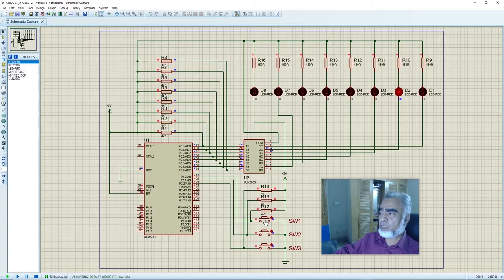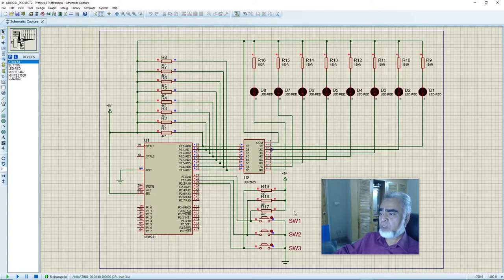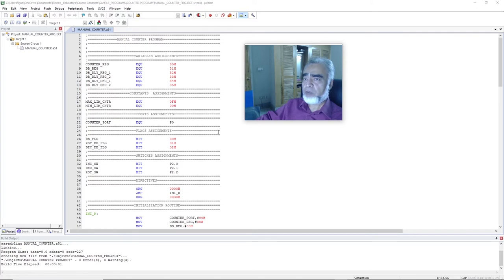Let us increment the counter up to its maximum value. Here we can check the maximum value of the counter that we have written in our previous program. We will observe the action of the reset switch: when we press it, no reset action is performed, and when we release it, the reset action will be performed — the counter value is reset to 0. In our current program, all three switches work on rising edge, but in our next program we will perform all tasks on the falling edge and reduce the debouncing delays of switch 2 and switch 3.